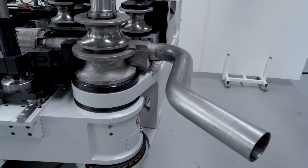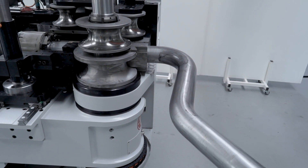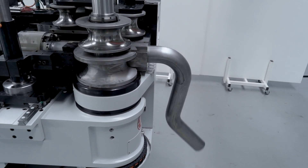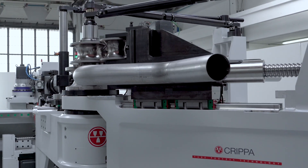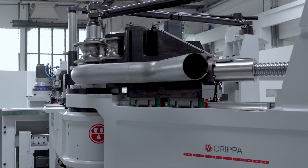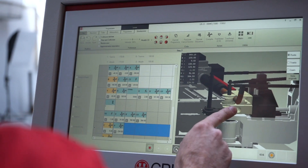The 150LE has a spring back database for the automatic generation of the compensation factor of bending coordinates, which ensures constant production quality and the reduction of processing waste. The information and adjustments associated with every single process are recorded in the part program.